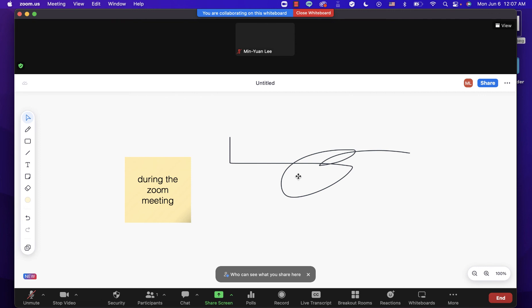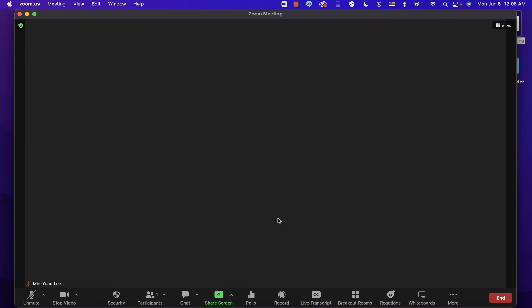To stop sharing the whiteboard, click the red 'Close Whiteboard' button at the top to stop sharing.